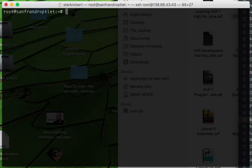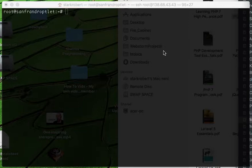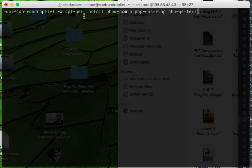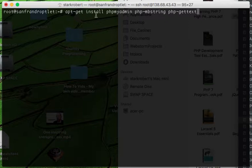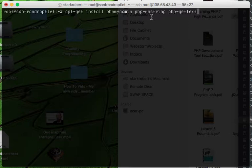The next thing you want to do is type in this command: apt-get install phpMyAdmin, php-mbstring, php-gettext. Do you want to continue? Yes.